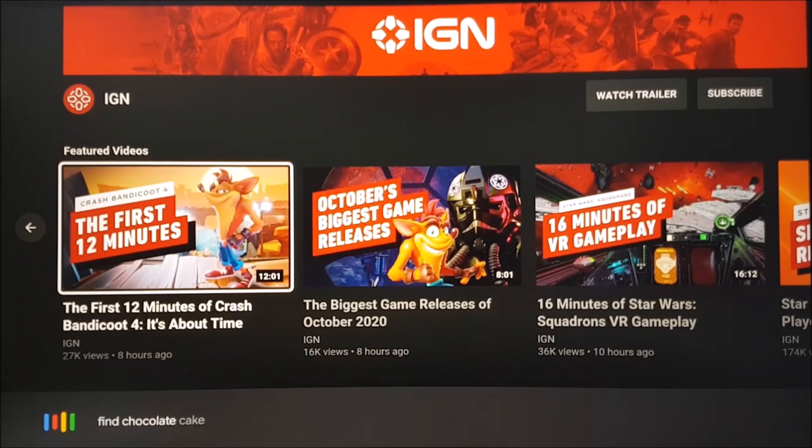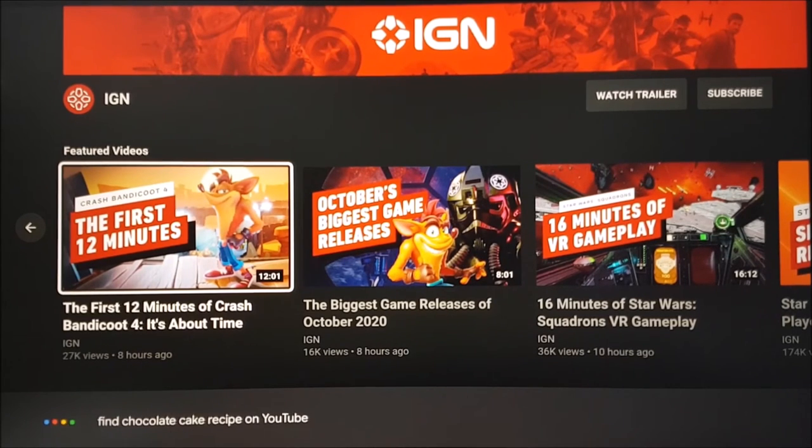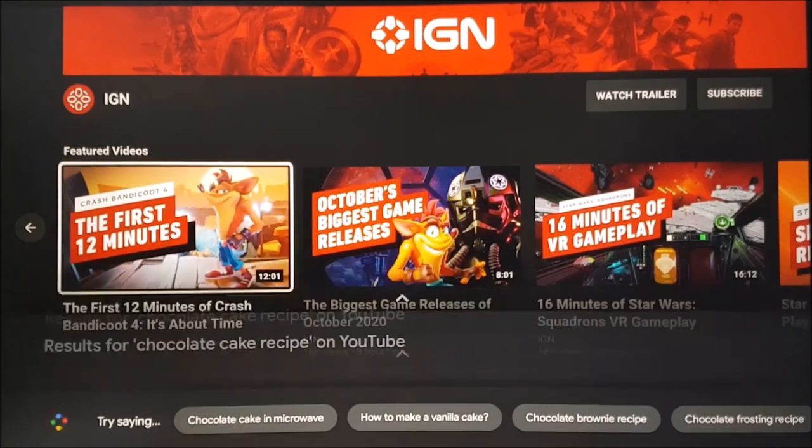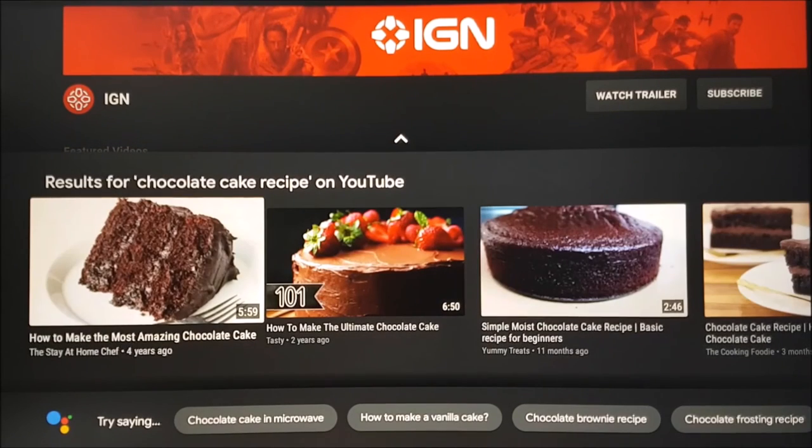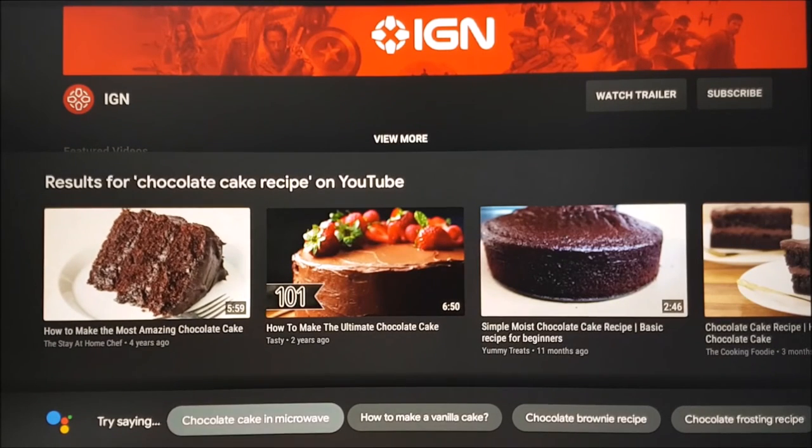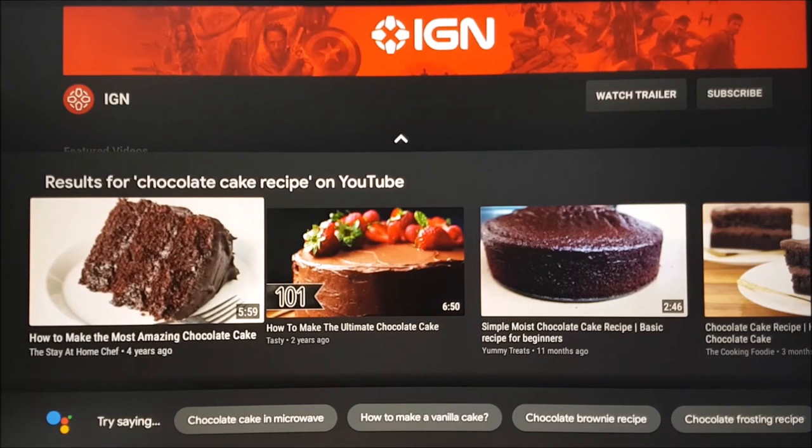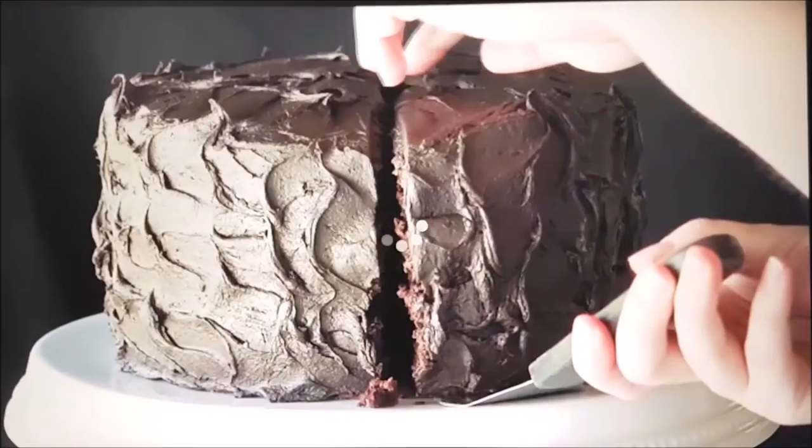Next we will ask to search for a chocolate cake recipe. As you can see, this feature works very well. We recommend using this as often as possible to save on cumbersome button presses and on-screen keyboards.